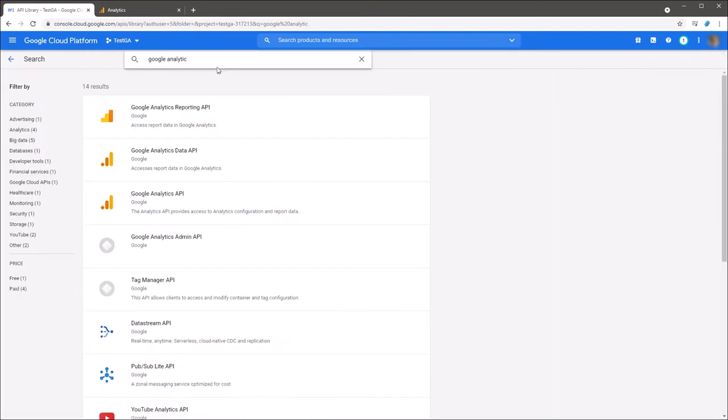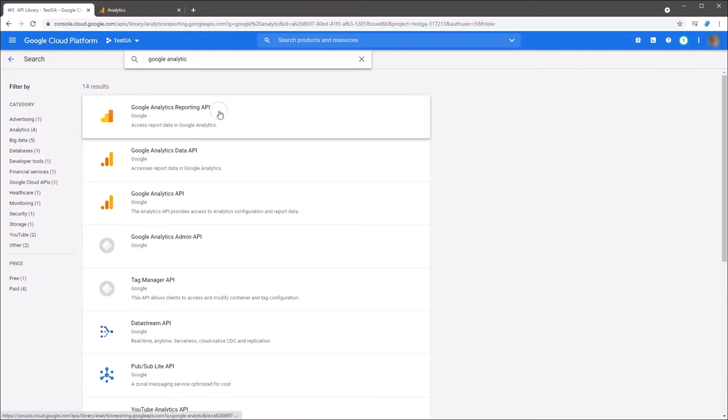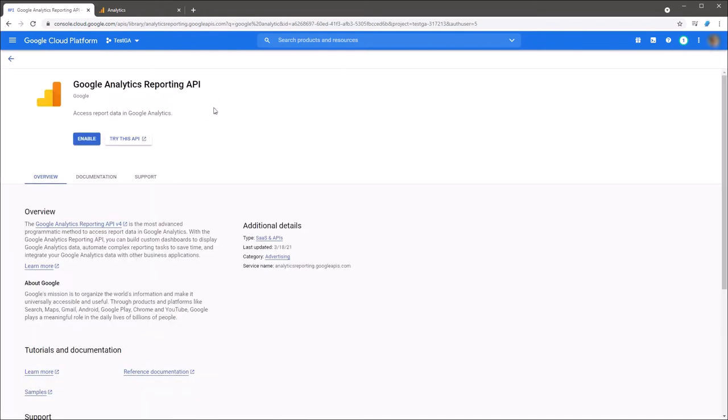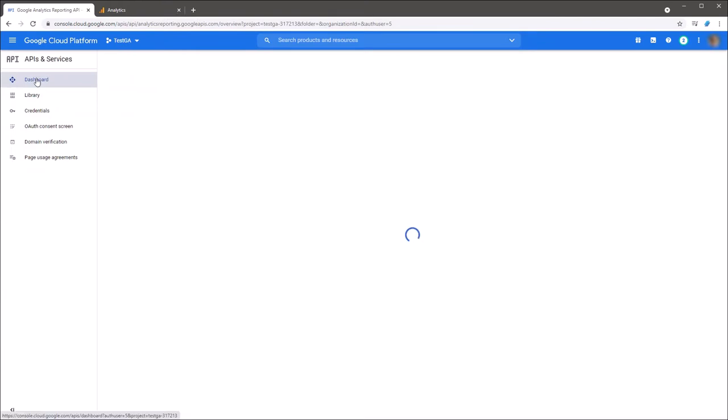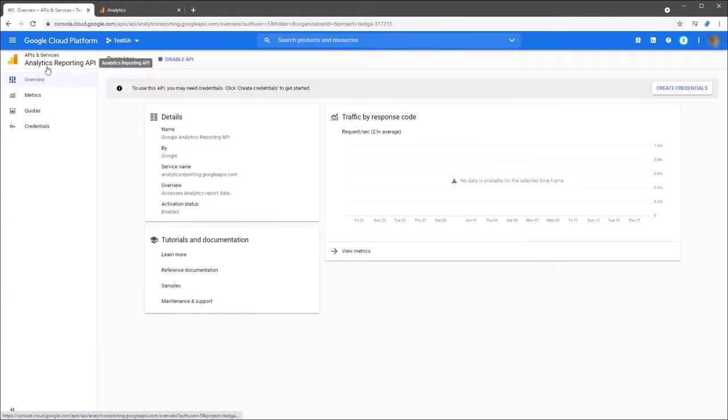Next, you should find Google Analytics reporting API and Google Analytics API services and enable them.